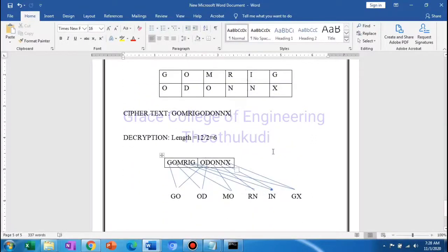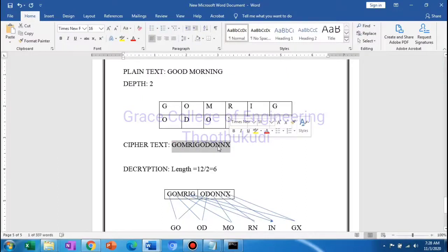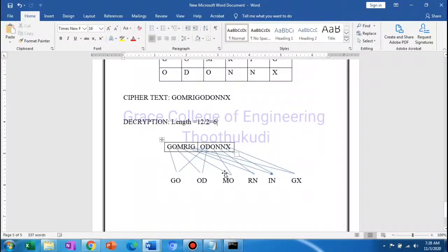For decryption, we first find the length of the message. Length is 12. That is 2 rows separate, so 12 divided by 2 equals 6. The first 6 letters go to the first row, and the remaining 6 letters go to the second row. Then we read column by column to reconstruct the output.